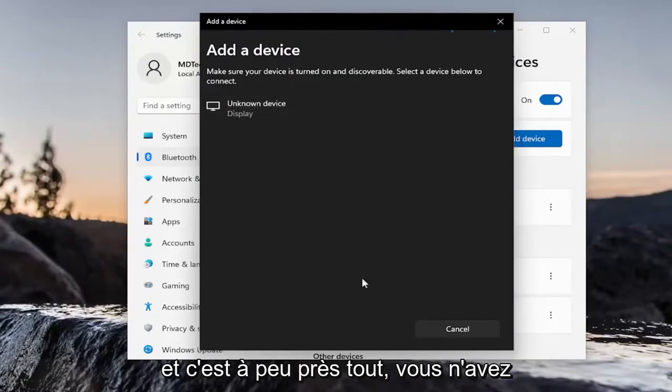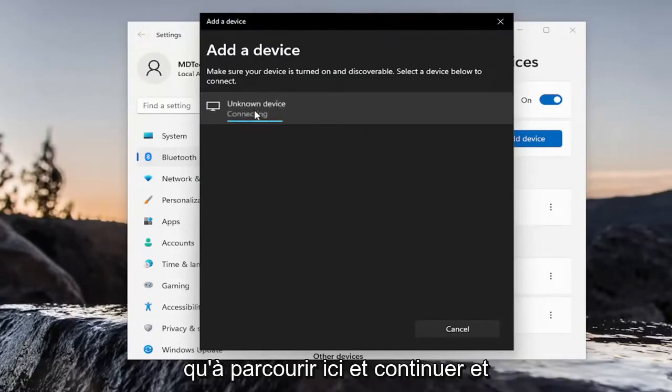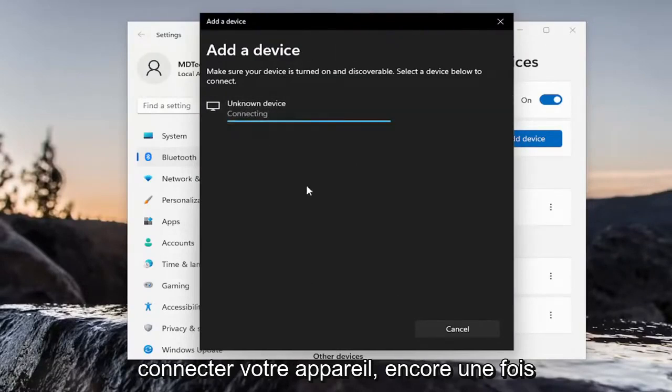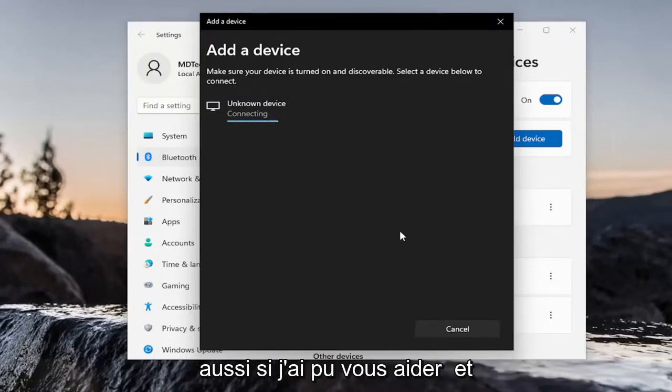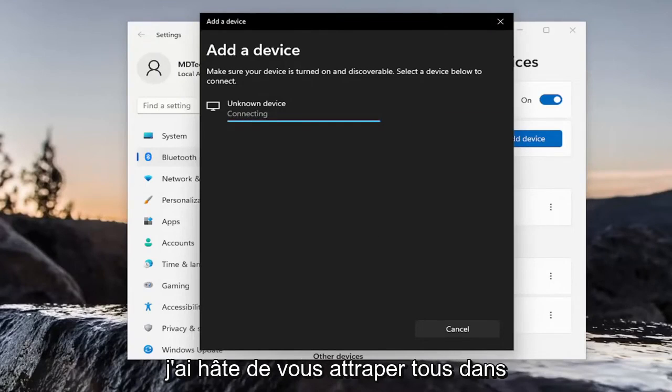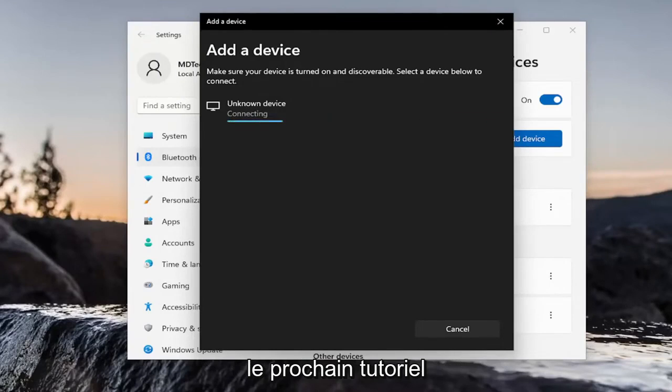And that's pretty much it. So, you just walk through here and just go ahead and connect your device. So, again, pretty straightforward process. I hope I was able to help you out. And I do look forward to catching you all in the next tutorial. Goodbye.